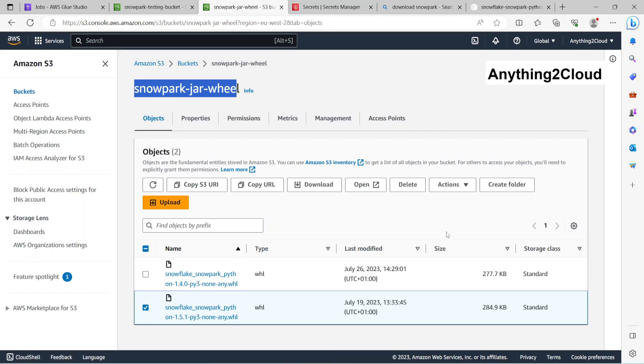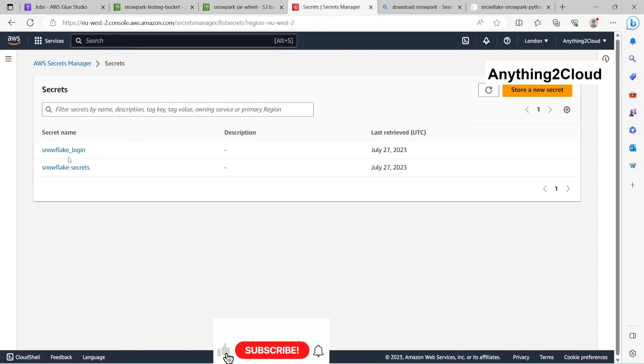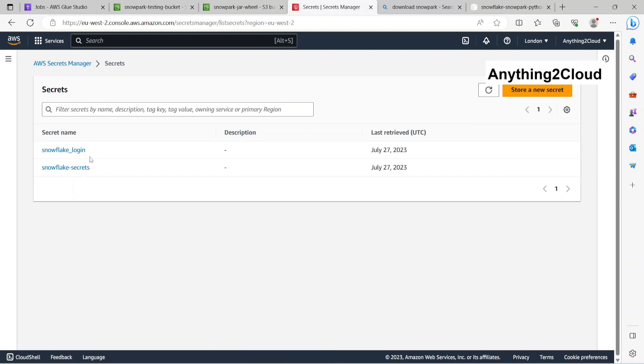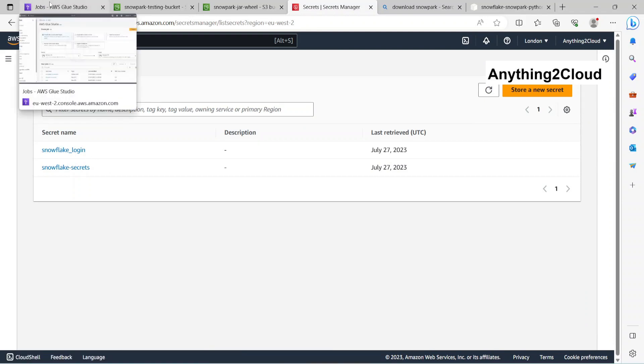In Secrets Manager, I have the secret called Snowflake secrets where I have stored the ID and password, the Snowflake ID and password here.